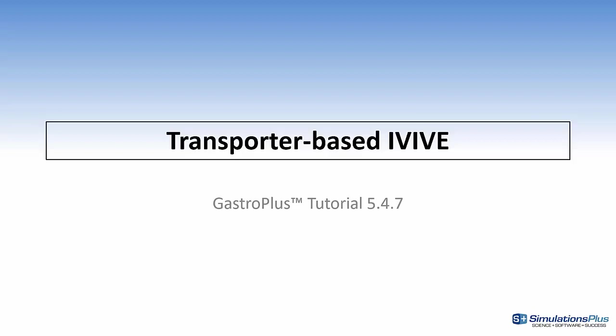Hi, this is Mike Lawless, and in this video I'll discuss transporter-based in vitro to in vivo extrapolation.